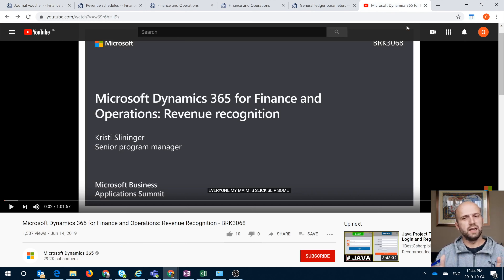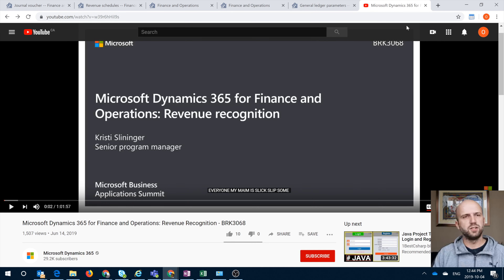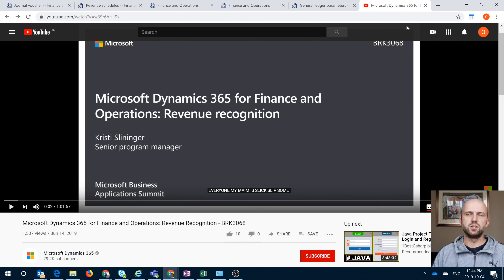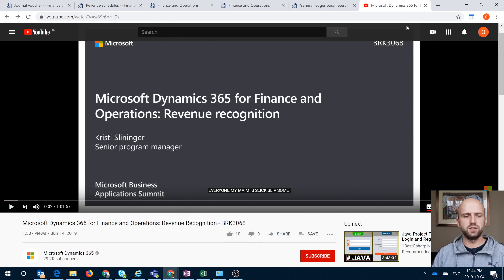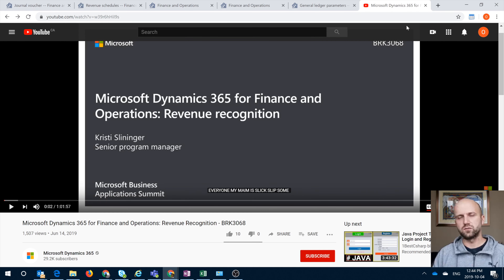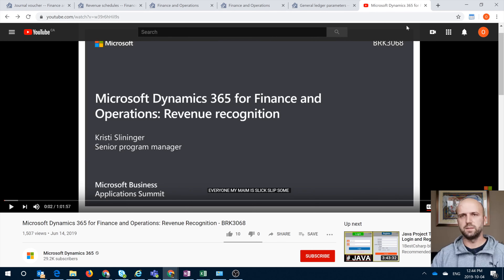That is all I wanted to cover today. I think it's a great addition by Microsoft — I believe that functionality was actually procured from a partner. The revenue recognition functionality is, of course, also available on projects when you do project invoicing. My recommendation for people who would like to learn and get familiar with this functionality in Dynamics 365 would be to watch the video from Christy Sillinger, for which I will post a link in the description. If you have any questions, please contact us directly. Thank you very much.